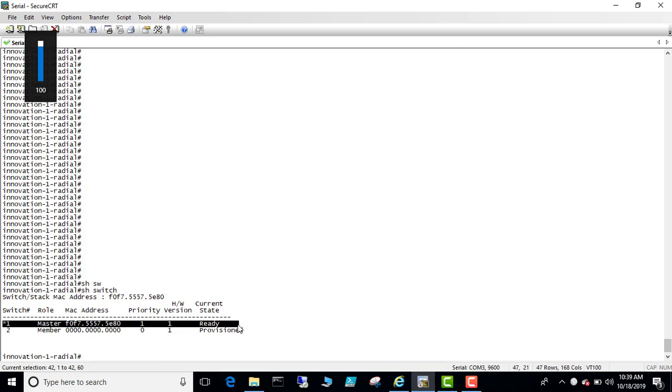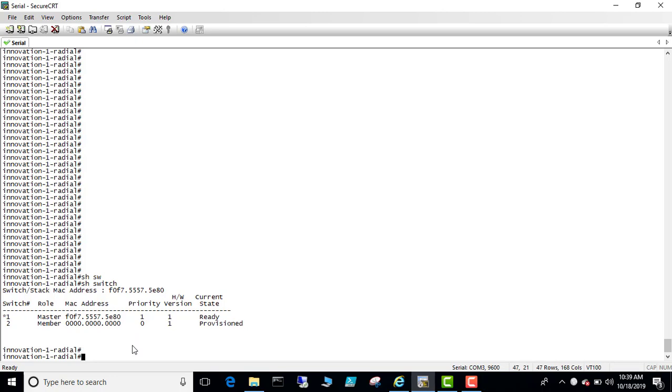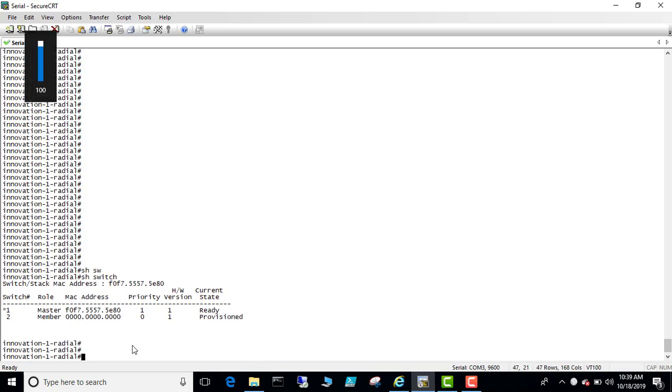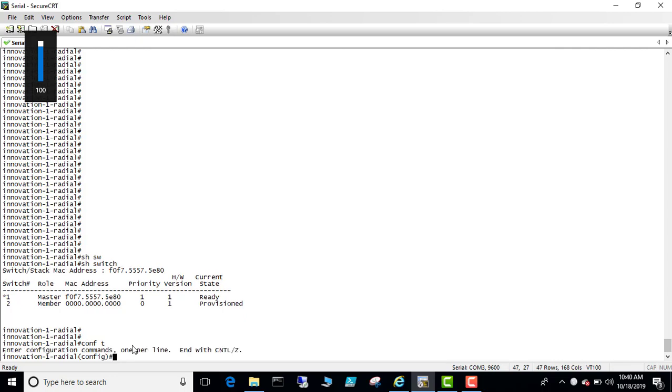But I still have two as provisioned. Let's remove that switch again because it is in the running config, and when it rebooted it surfaced back in. Let's see, no switch two provision.